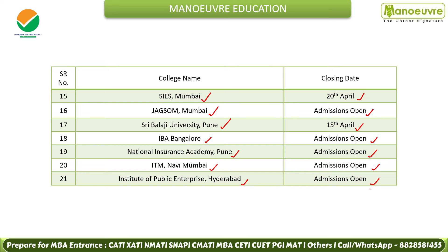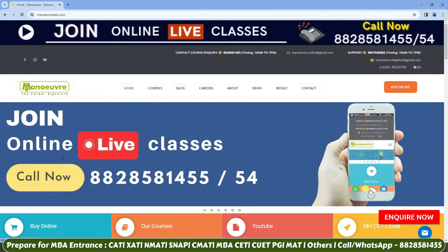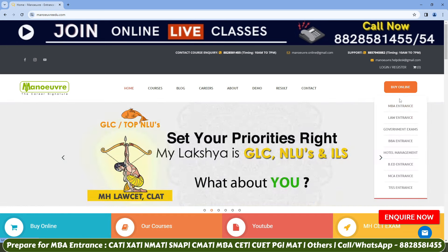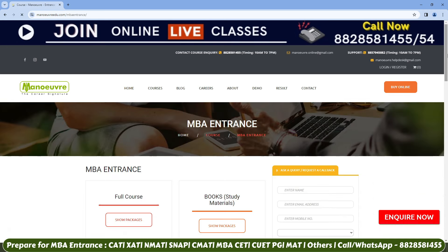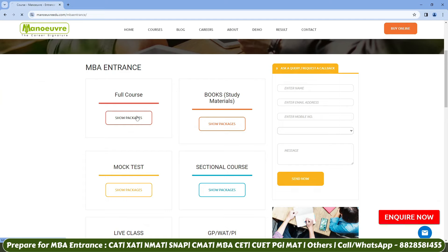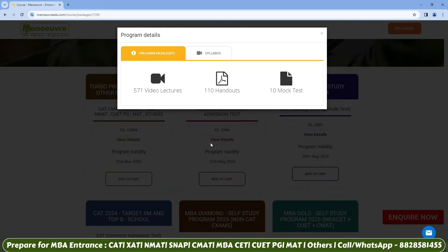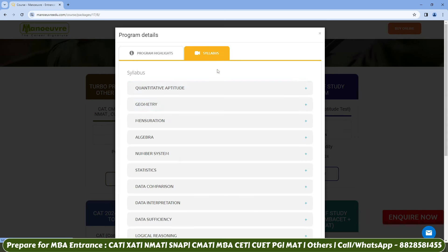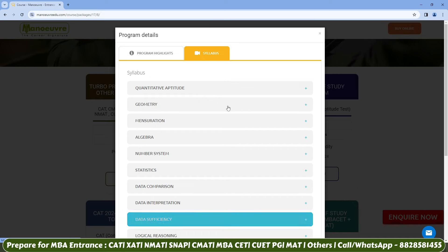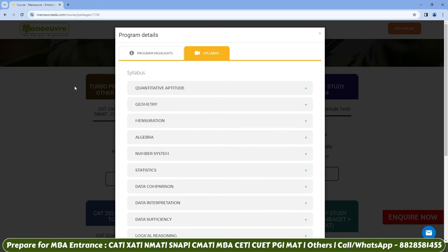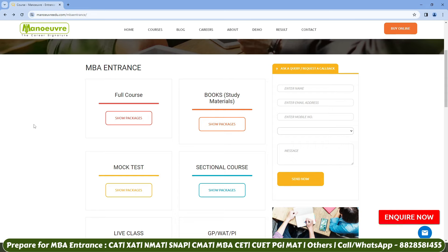Once CMAT form and college forms are done, focus on preparation. May is our exam and we are already in April. For self-study, visit the official Manual Education website, click on 'Buy Online,' click on 'MBA Entrance,' and check out the full course — click 'Show Package.' In the second tab you will find video lectures, handouts, and mock tests. Click 'View Details' and you will find 571 video lectures, 110 handouts, and 10 mock tests. Click on 'Syllabus' to see your full syllabus covered in video format.